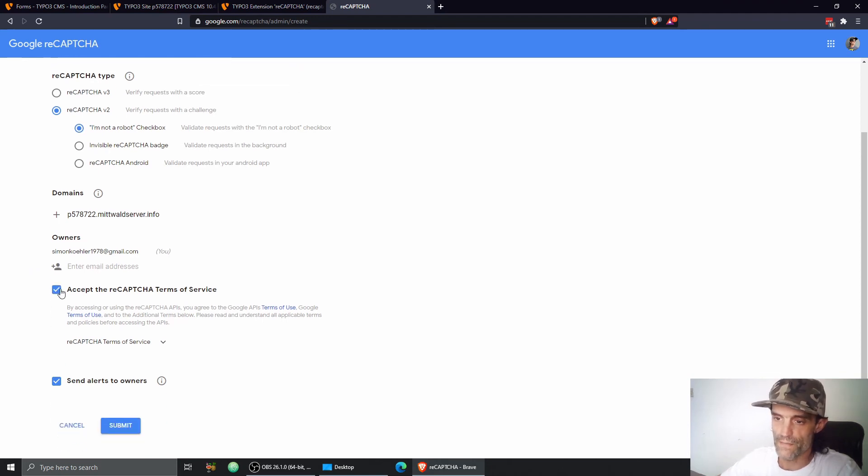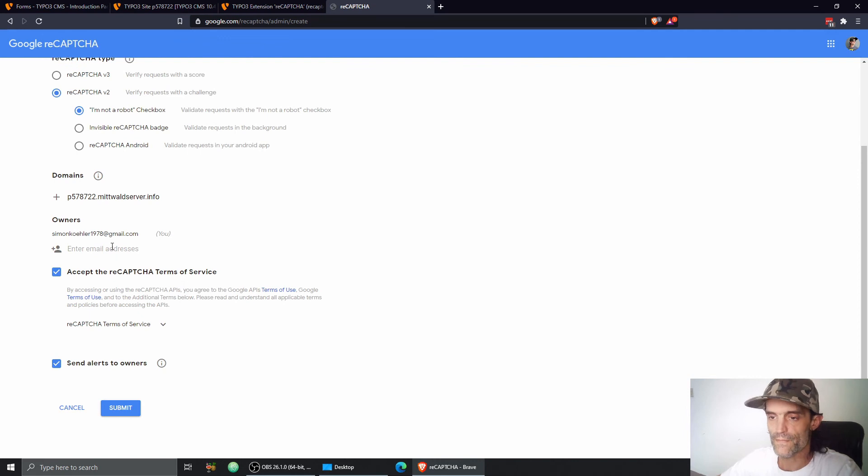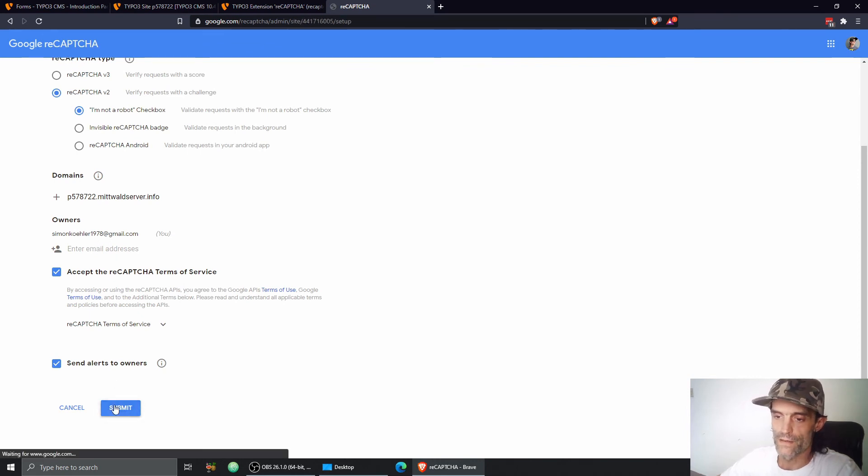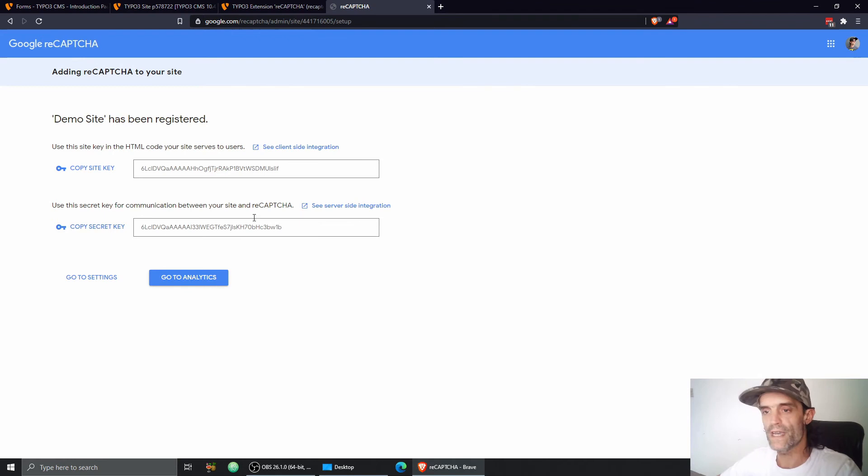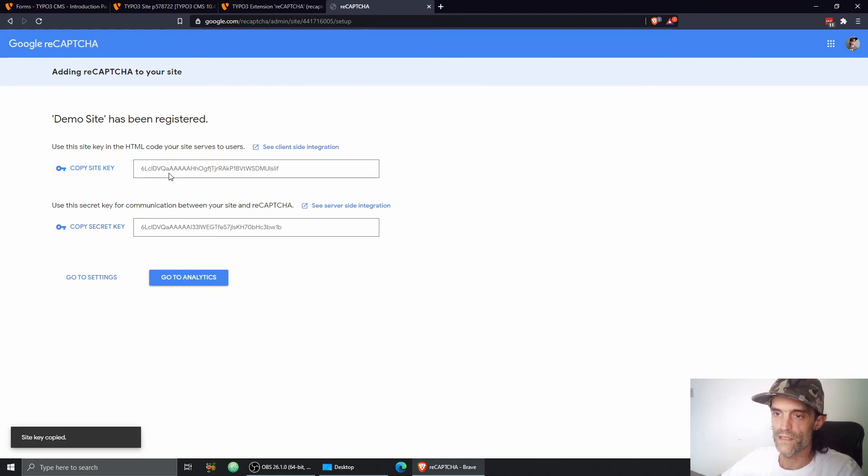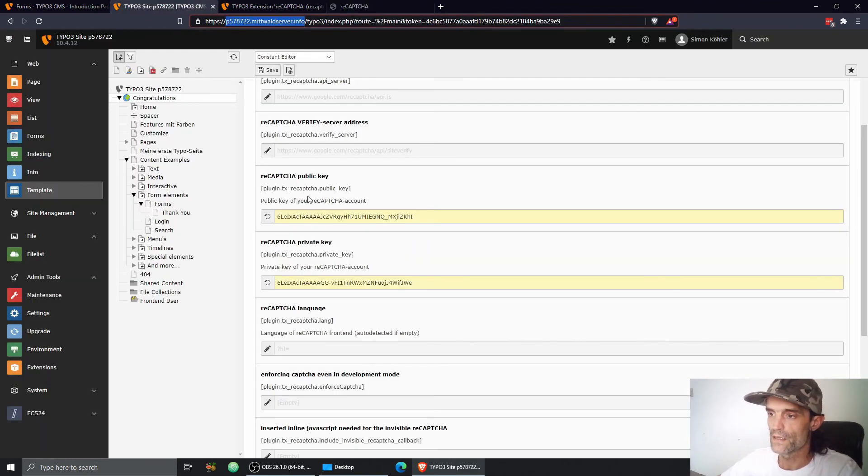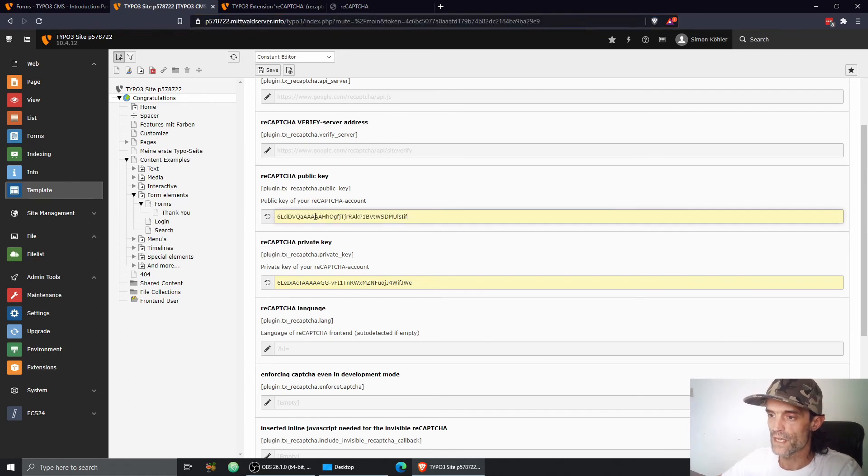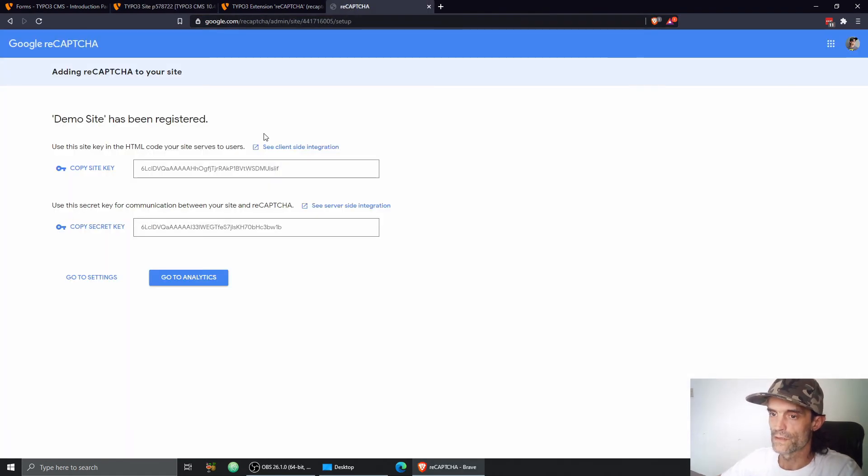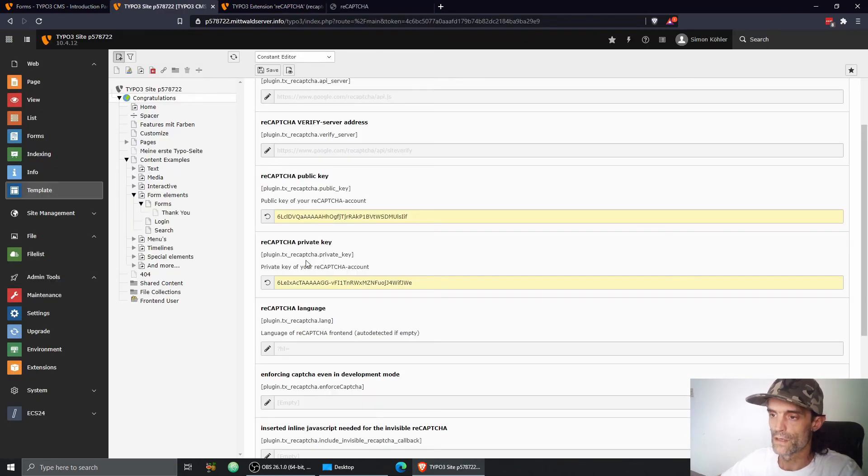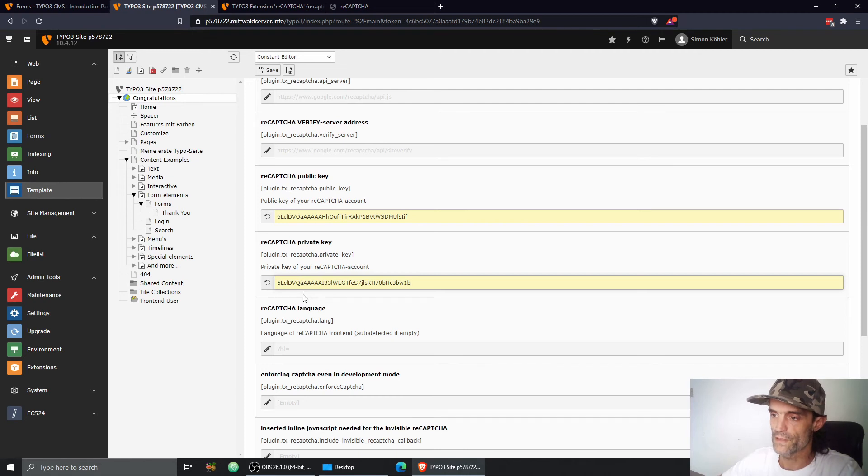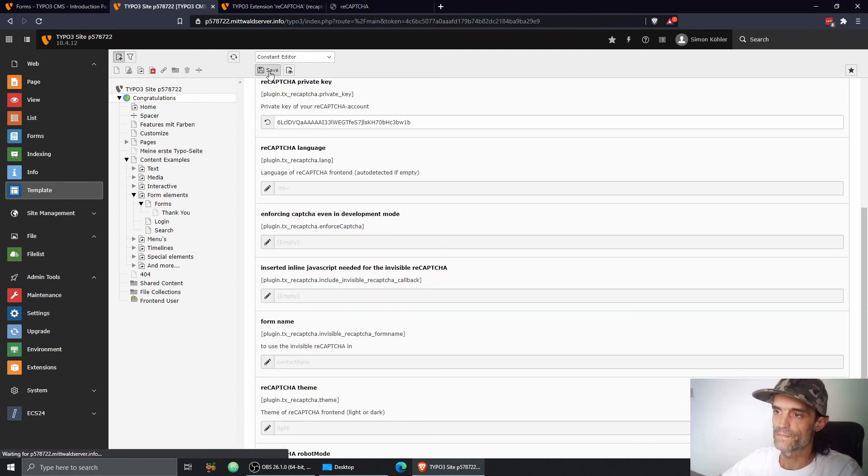I'm going to accept the terms and conditions. So here we go. Right away in just one second, I get my keys. I just need to click copy site key, enter the site key here. That's called public key and the secret key, which is called private key in TYPO3, but that doesn't matter. So here we go. Save the configuration.